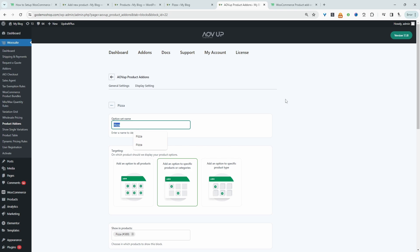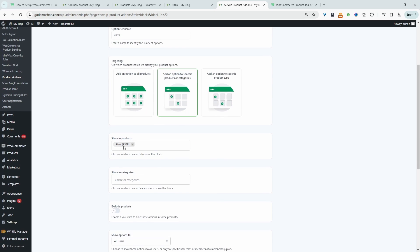So essentially we need to name this option set. It's just for internal purposes. And then we get to choose where we want to apply this product. We can apply it to all products or a specific product or category. In this case, I'm just targeting our pizza product. So I've selected this option and then I'll just search for the particular product that I want to add this particular option set to.